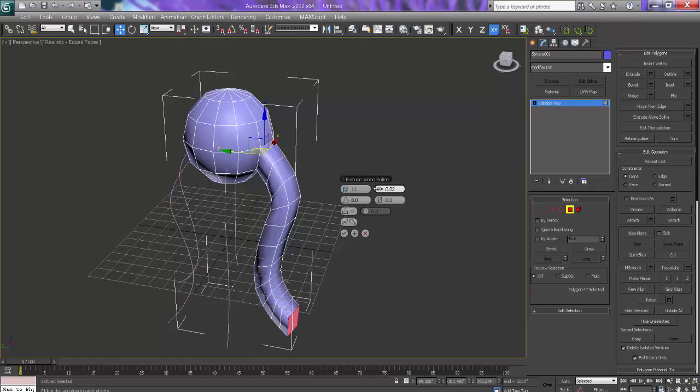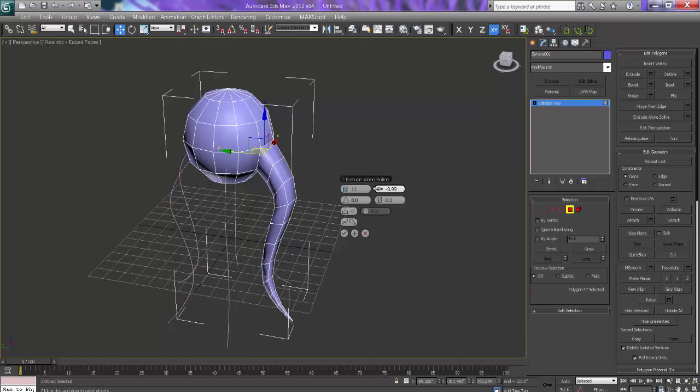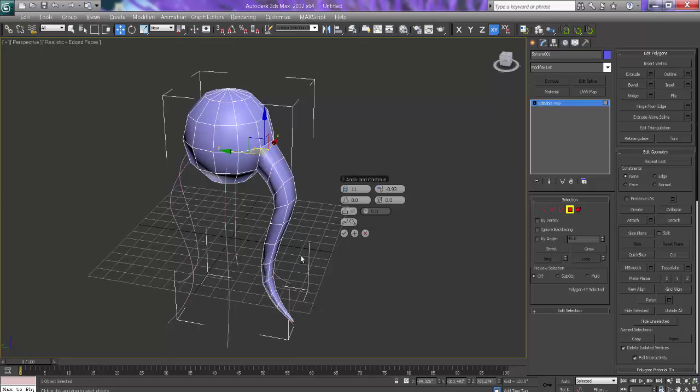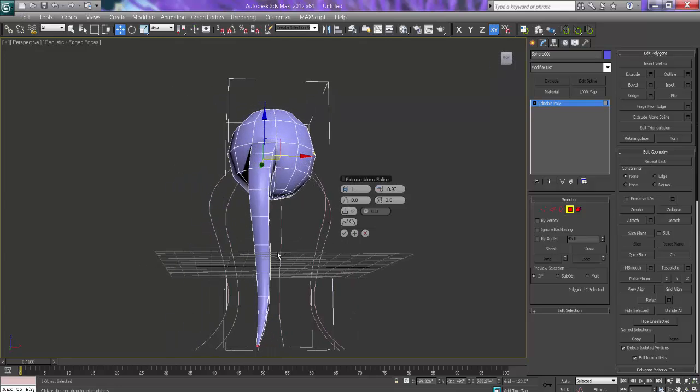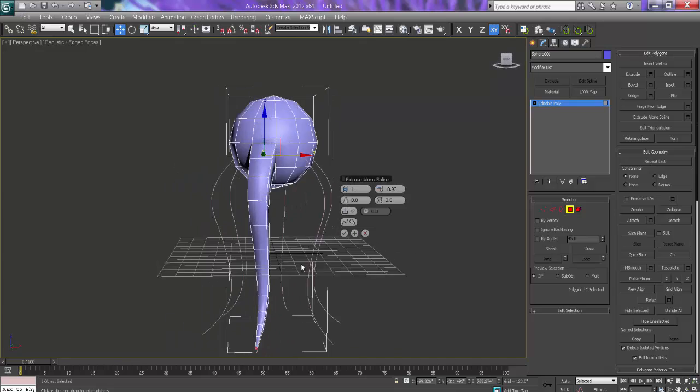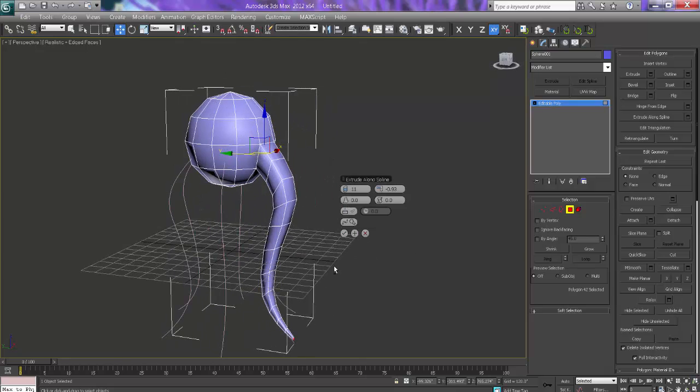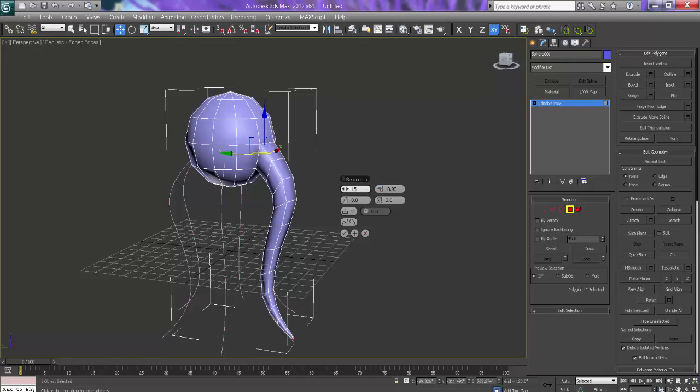This is the segments. And this is the taper amount. Slightly come down with the sharp edge. It looks very good. Just increase the segments, say 15. It is good. So now I will say OK.